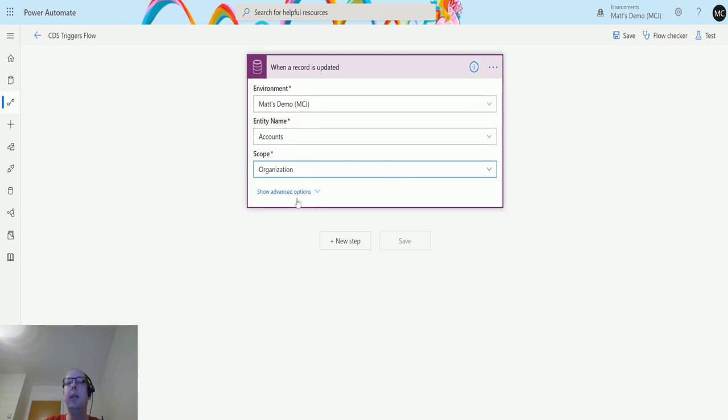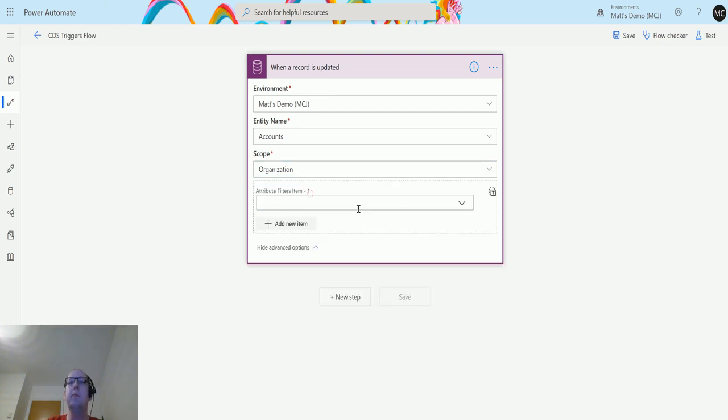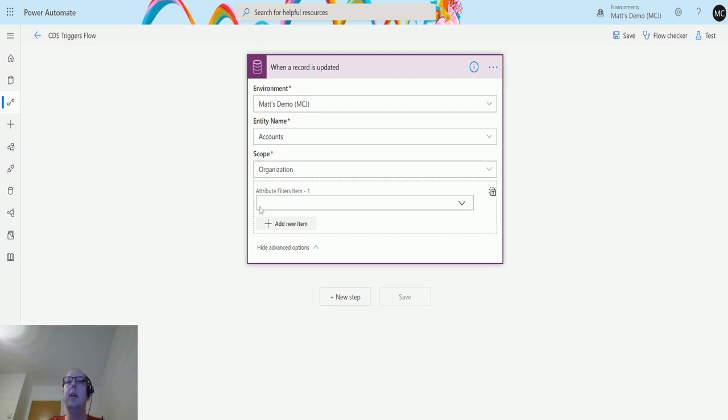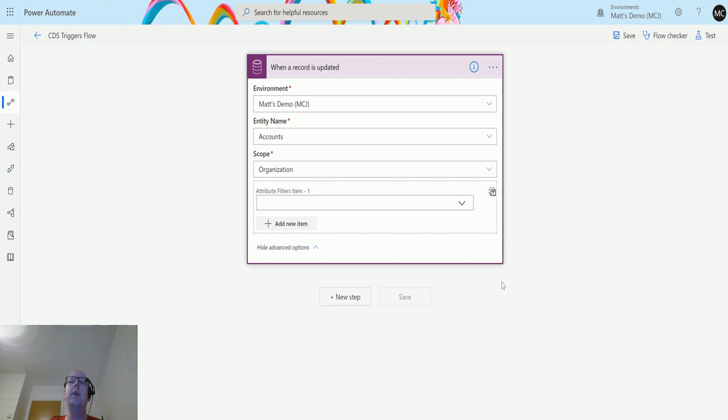Like with the when a record is created trigger, these are three required inputs, but unlike that one, I do actually have some optional inputs. If I click on show advanced options, I have this attribute filters here. What this allows me to do is filter the attributes that I want to trigger this flow. I can say I only want to trigger this flow when this attribute is changed.